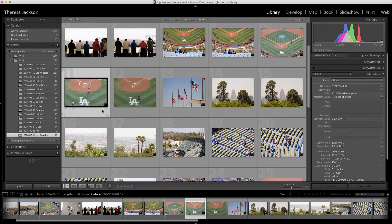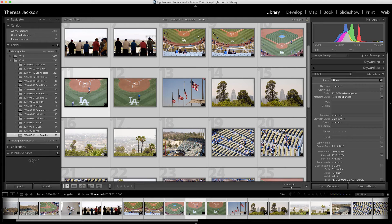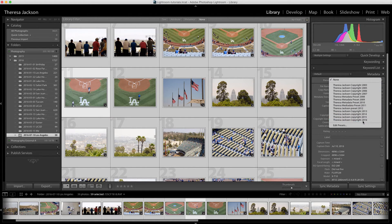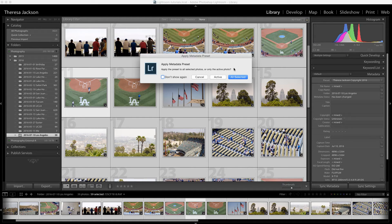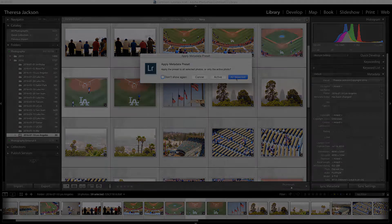So what I want to do is a Ctrl or Command A to select everything in the grid, then go to preset, pick the correct copyright preset. Then it's going to ask if I want to apply it to everything, and yes I want to add that copyright metadata to every image in this folder.